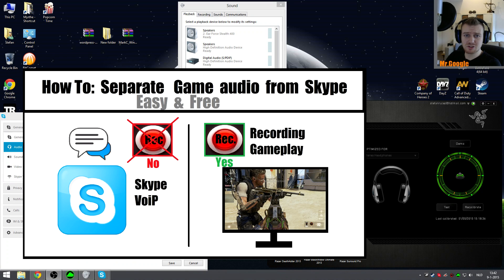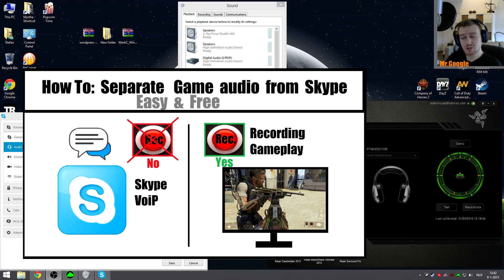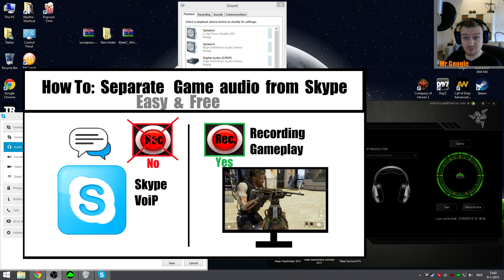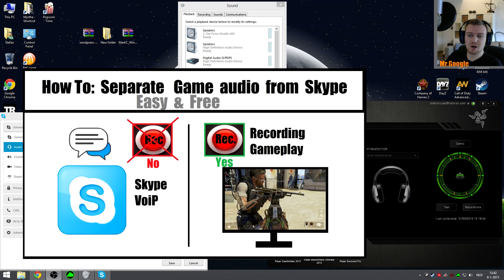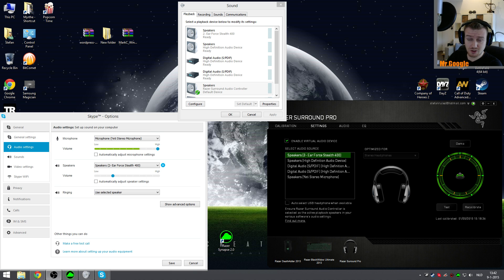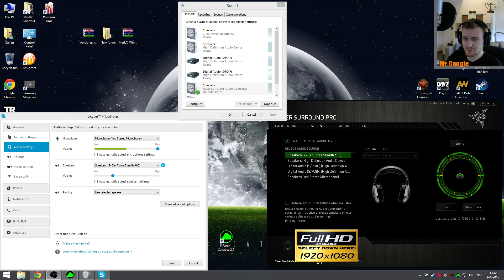Hello everybody, Mr. Google here. Welcome back to my next episode. Today I wanted to share something very useful and cool for you guys, and I'm talking about how to separate your game audio from Skype.